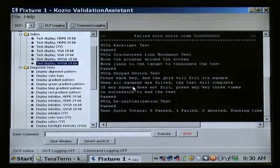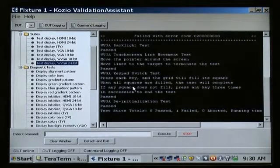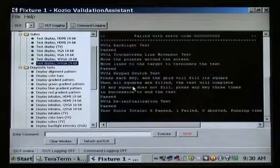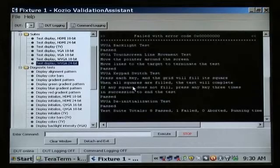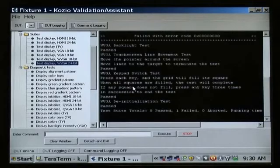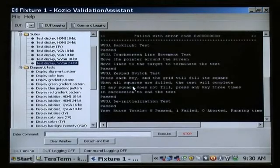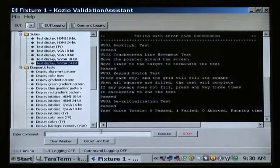We've performed a very complete user interface test in less than a minute, but we still have the error we saw in the gradient test to investigate further. The failure mode looked like it could be a stuck bit between the processor and the display. Let's isolate the problem.